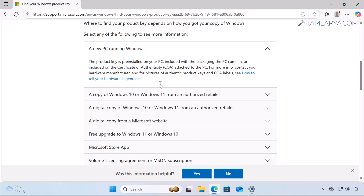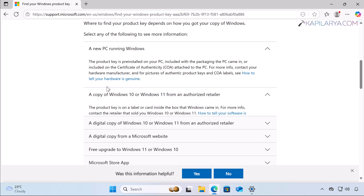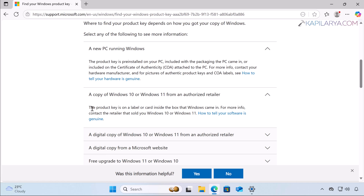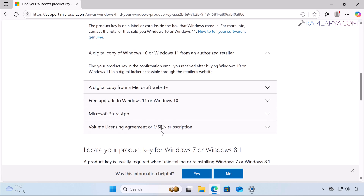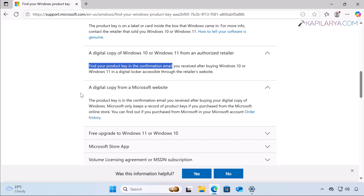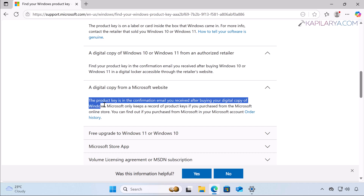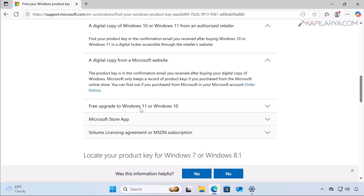If you have a copy of Windows 10 or Windows 11 from an authorized retailer, the product key is on a label or card inside the box that Windows came in. If you have a digital copy from an authorized retailer, you can find your product key in the confirmation email you received after buying Windows, or in a digital locker accessible through the retailer's website. If you bought a digital copy from the Microsoft website, the product key is in the confirmation email you received after purchase.